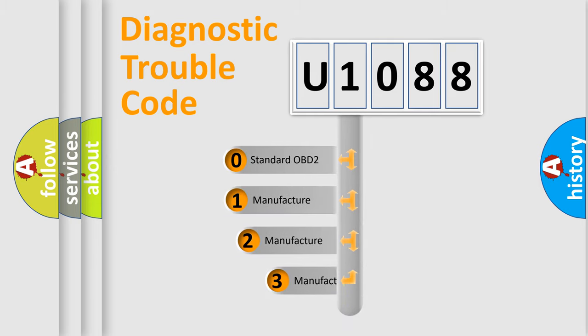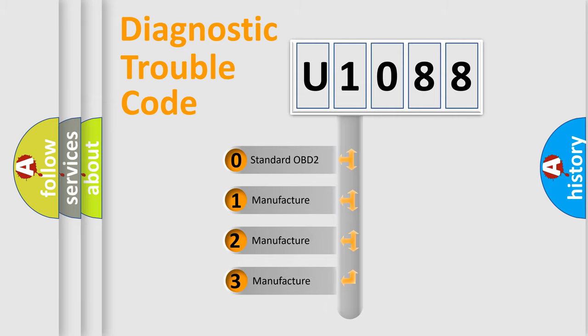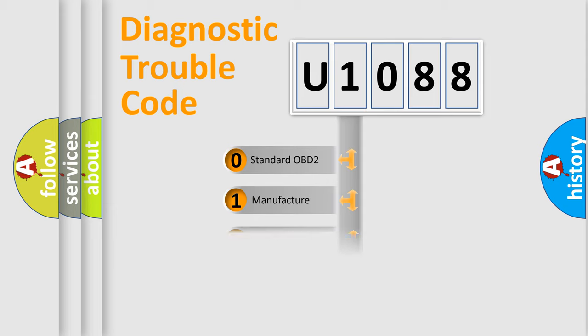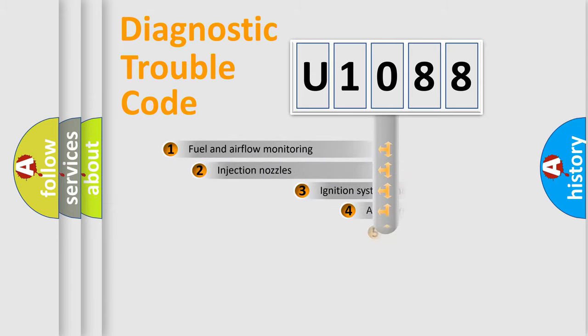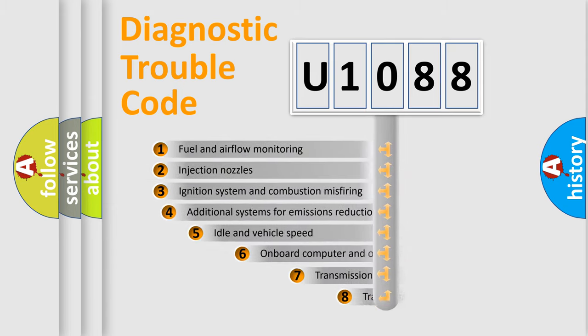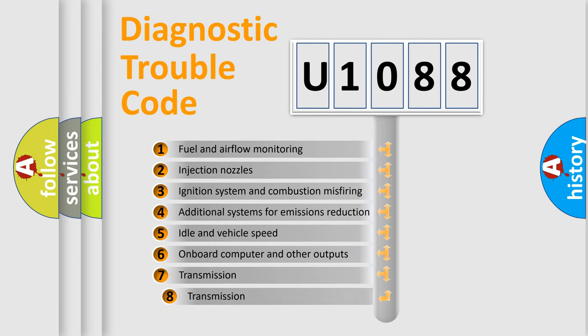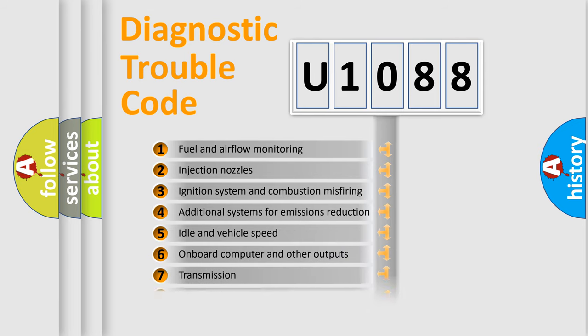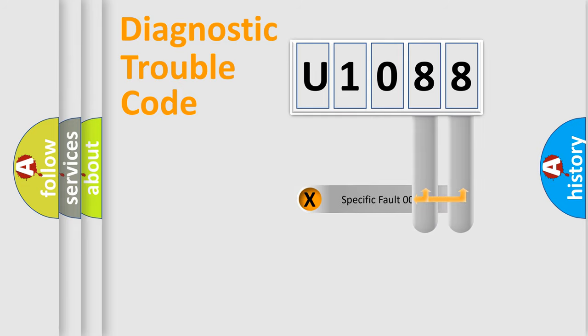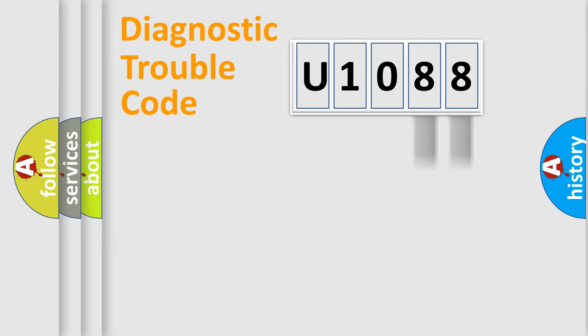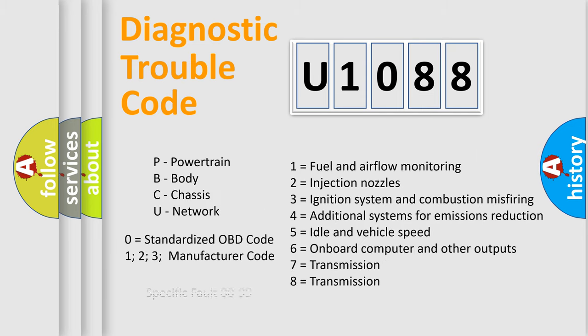If the second character is expressed as zero, it is a standardized error. In the case of numbers 1, 2, 3, it is a manufacturer-specific error. The third character specifies a subset of errors. The distribution shown is valid only for the standardized DTC code. Only the last two characters define the specific fault of the group. Let's not forget that such a division is valid only if the second character code is expressed by the number zero.